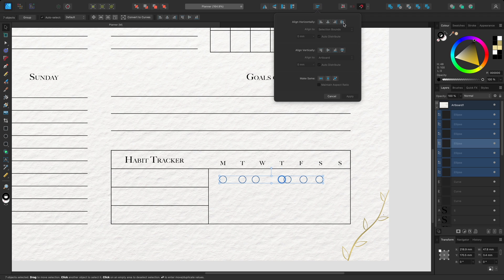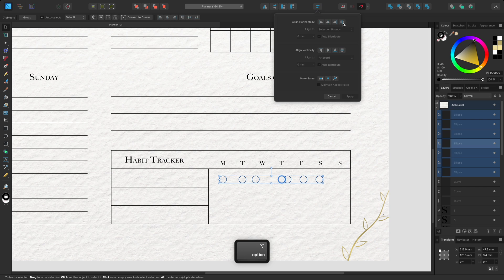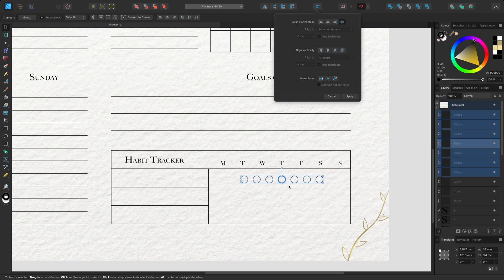There is one more spacing behaviour to be aware of. If you hold Option on Mac or Alt on Windows when you select space horizontally, it will consider the position of the nominated object and the furthest right object instead.